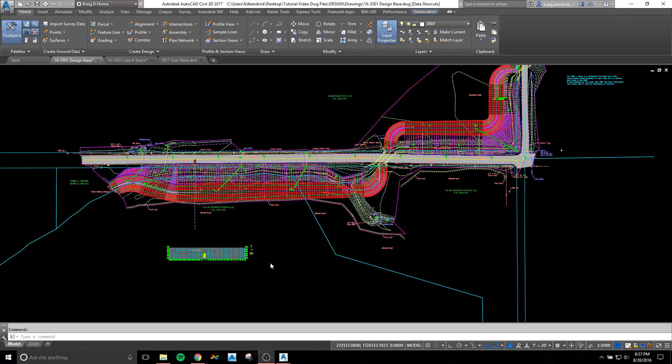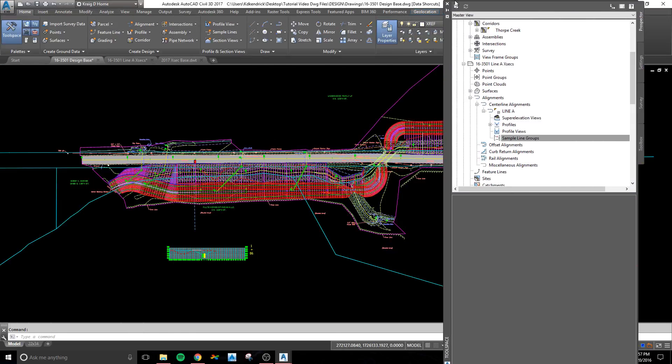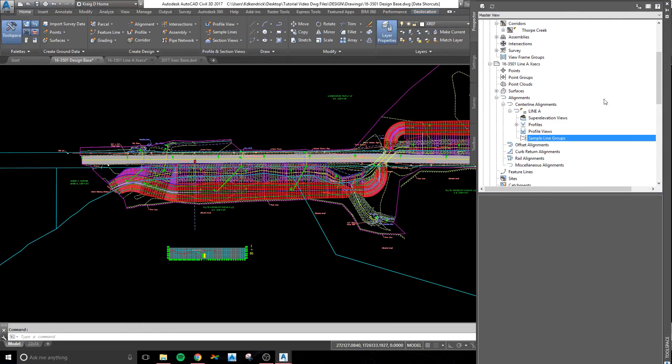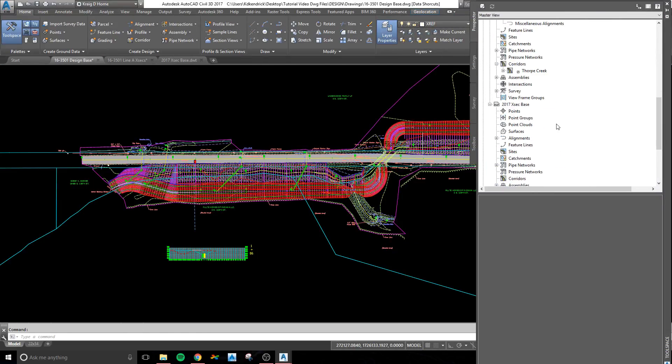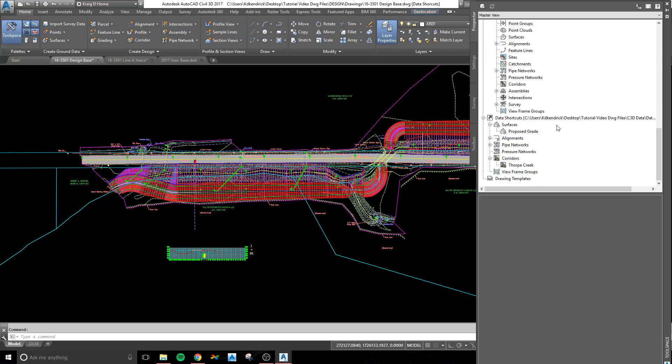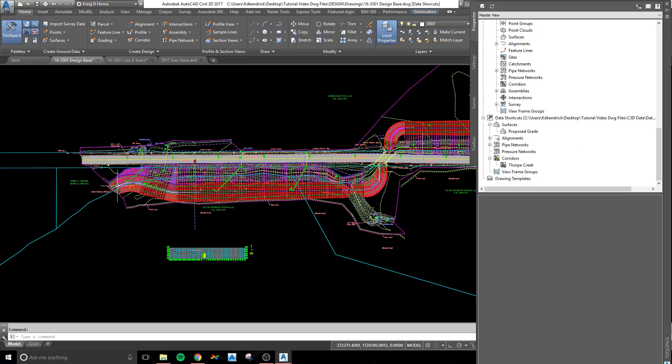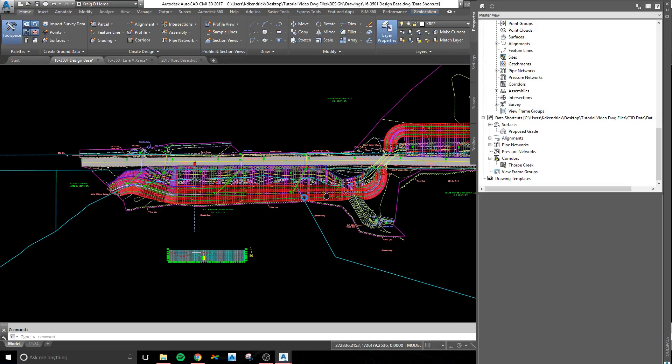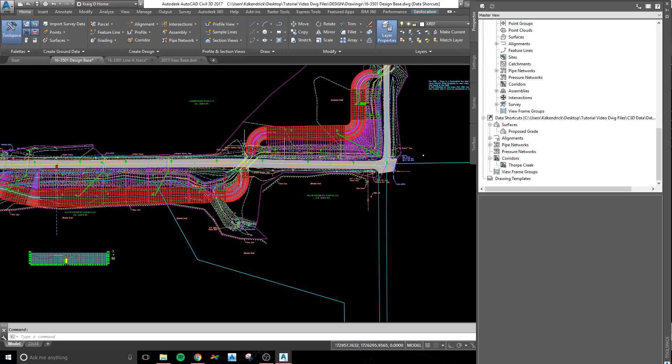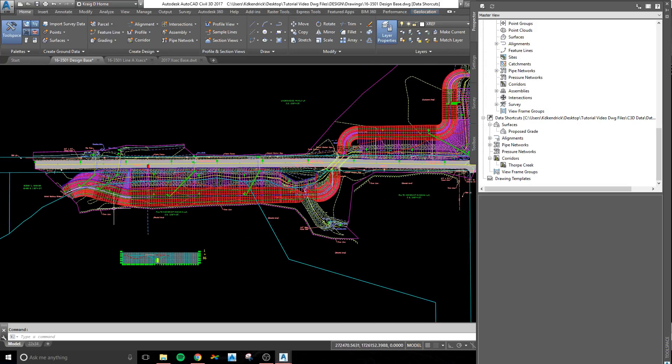In Civil 3D 2017, they have made it to where corridors can now be data-referenced, so that has changed our workflow a little bit. As you can see, there's now an option for corridors in your data-reference column. I have already created a corridor and I've created a data-reference of this stream relocation that we're doing.